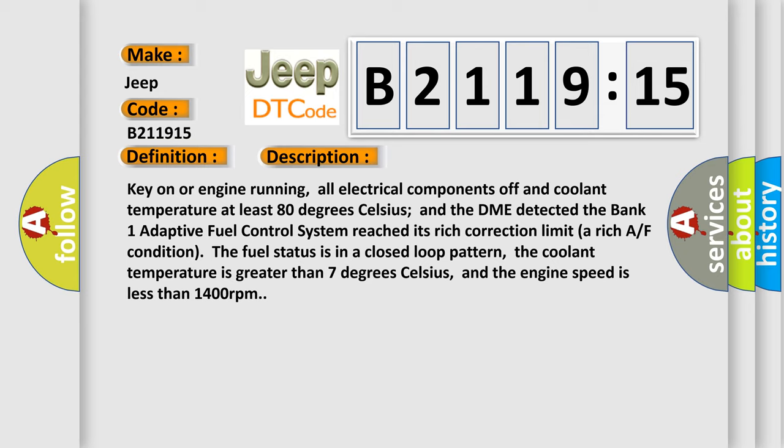Key on or engine running, all electrical components off and coolant temperature at least 80 degrees Celsius. And the DME detected the bank 1 adaptive fuel control system reached its rich correction limit.